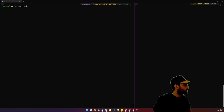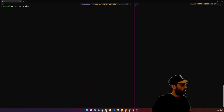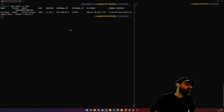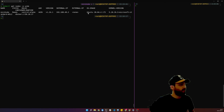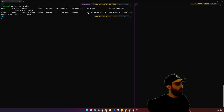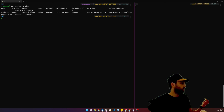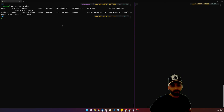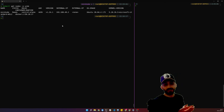Let's try `-o wide`. Now we can see the node image, the internal IP, the external IP, the Kubernetes version, and more information. But sometimes this isn't enough.